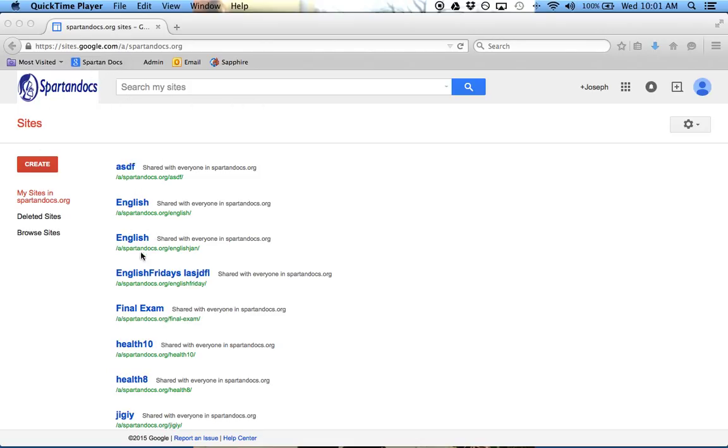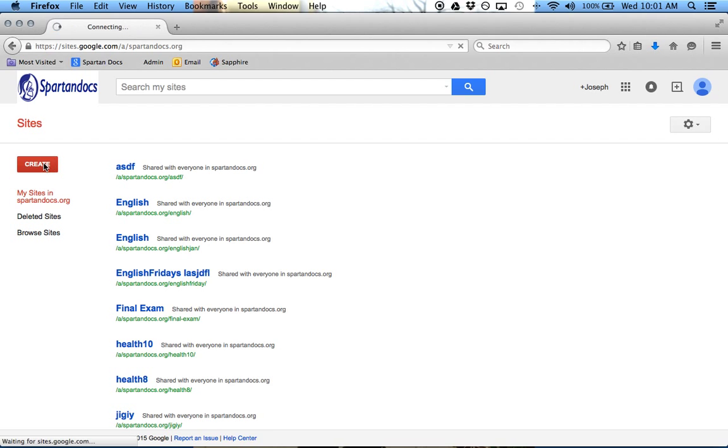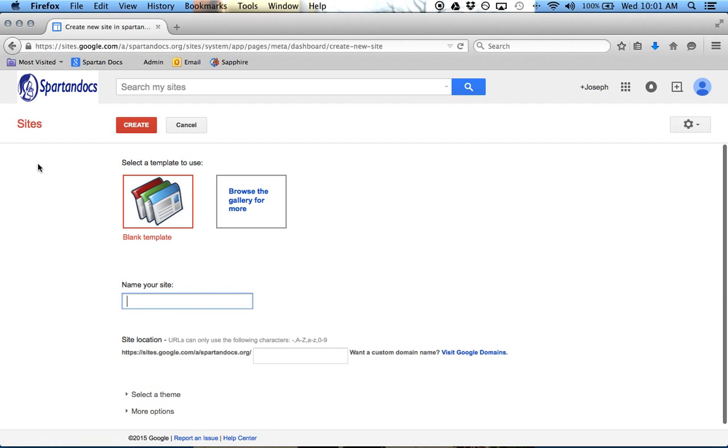These are other websites that I already created for training purposes, but I'm going to create another one. You can browse different sites available or go to deleted sites, but I'm going to create a new one, so I just clicked on the Create button.